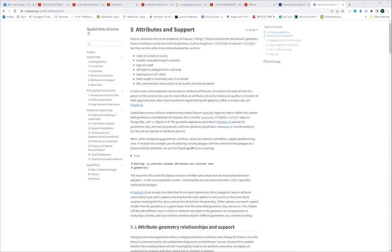Okay, so let's start. Today our study group for special data science is going to cover chapter five, which is about attribute and support. In the previous chapter, we covered coordination systems in depth, based on spherical geometry. I covered that well, and now I'm going to start explaining chapter five: attribute and support.